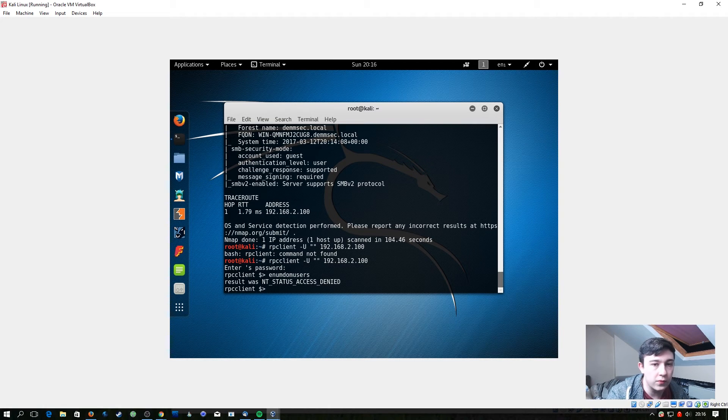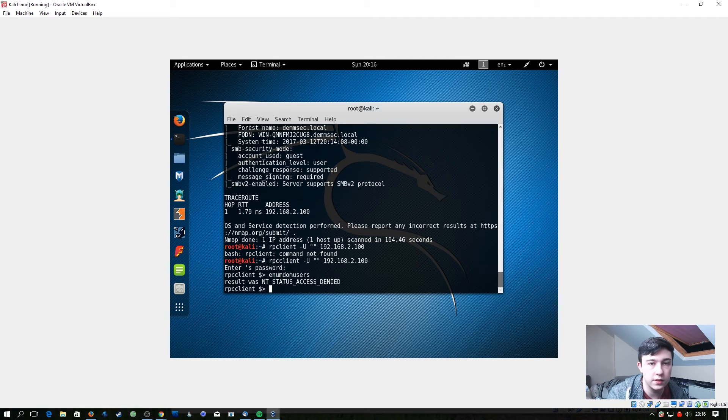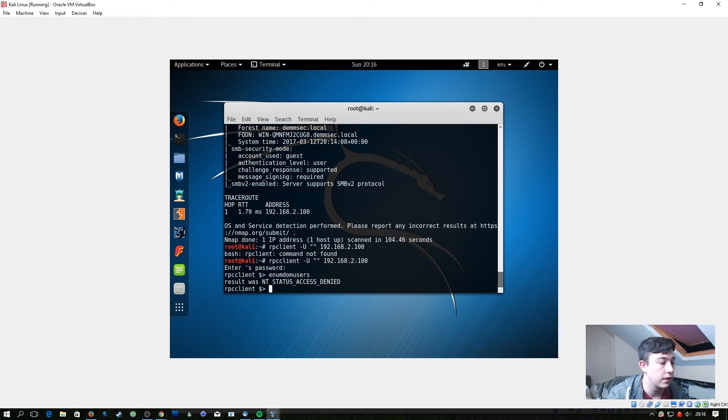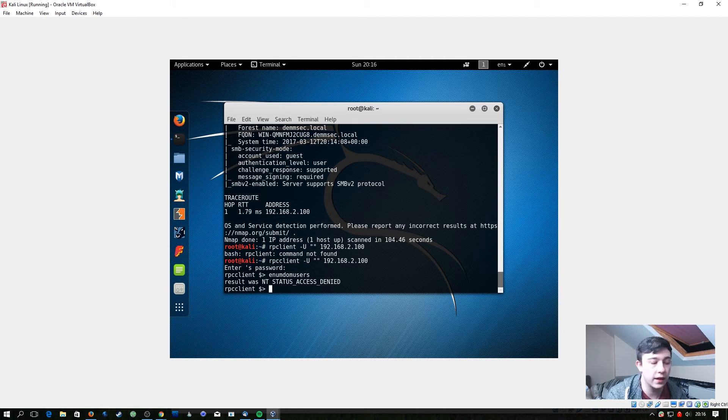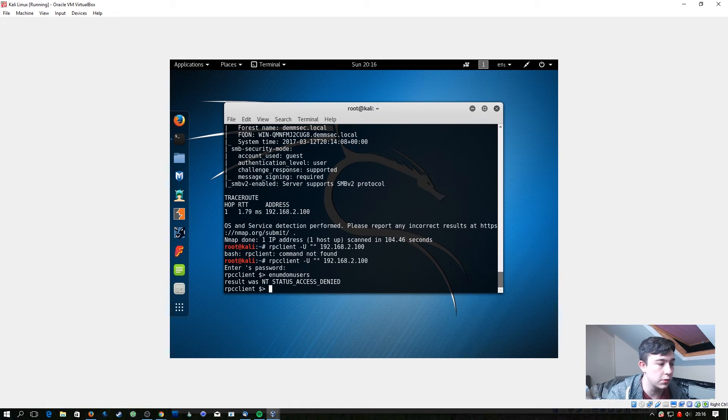On servers before Server 2012, so 2008 and below, you would just be able to connect with that and you could run that and it would give you a list of all the users on the domain.